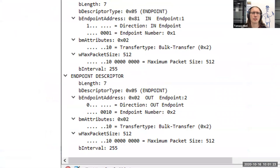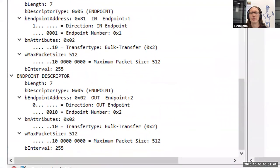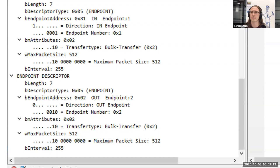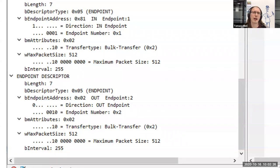The endpoint descriptors show two endpoints: one IN and one OUT. Direction is always from the host perspective — IN means from device to host, OUT means from host to device. Endpoint 1 is the IN endpoint and endpoint 2 is the OUT endpoint. Both use bulk transfers with a maximum packet size of 512. The bInterval value doesn't matter for bulk endpoints; however, for interrupt endpoints it indicates how often the host should poll — on full speed, 1 means 1 ms; on high speed, 1 means 125 microseconds. As this is a Mass Storage interface, SCSI commands will be sent to endpoint 2 (OUT), and responses will be read from endpoint 1 (IN).